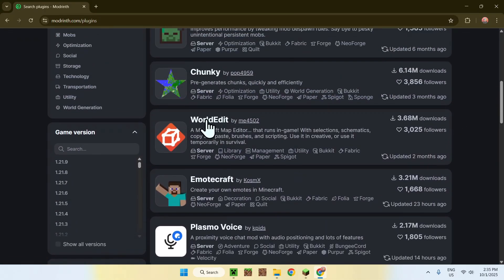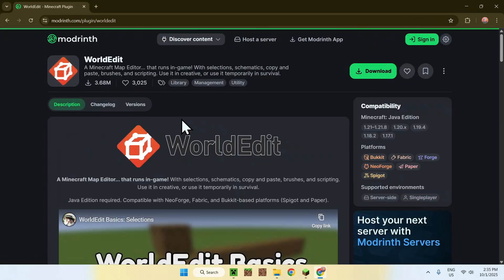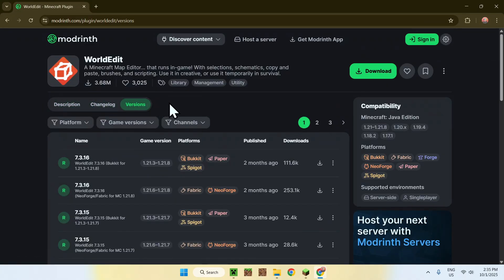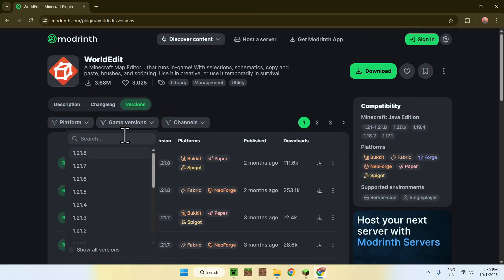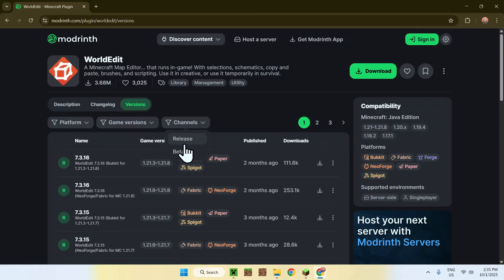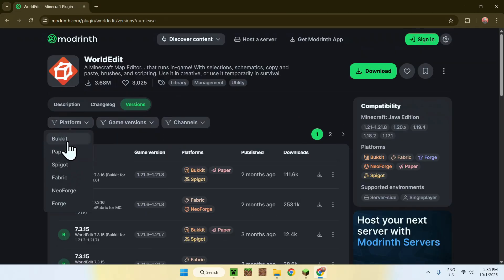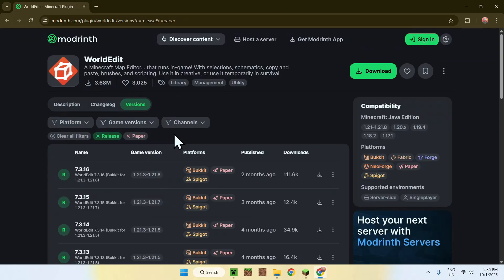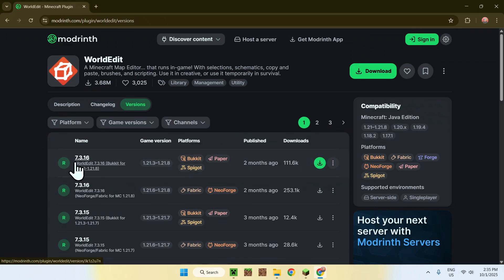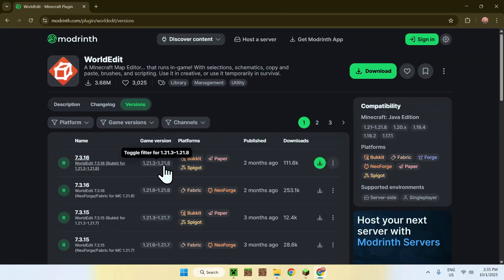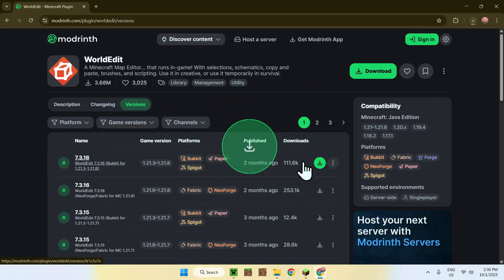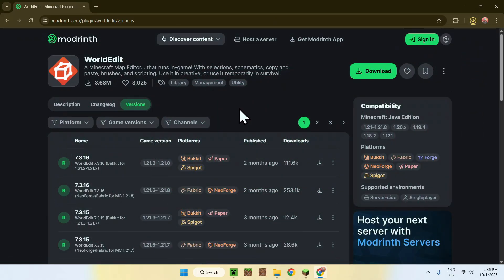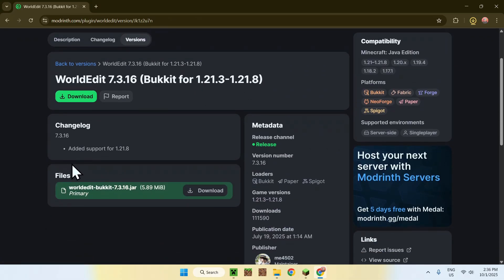I'll choose an obvious one — WorldEdit. To get a plugin, click on the name of the plugin, then click on Versions. Under game versions, you can filter if you want, but it's generally better to just find a Bukkit or Paper release. Find something that supports Paper — it doesn't have to be exactly the same version. Some plugins are flexible like resource packs. Once you find the right one, click Download.